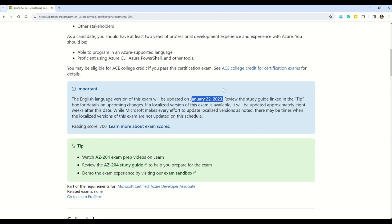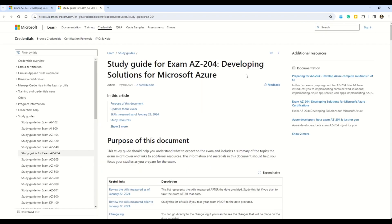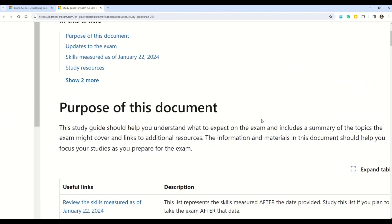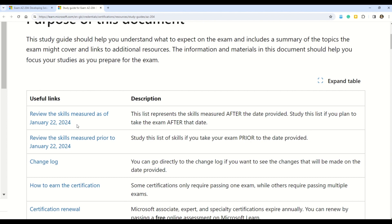To find the most updated information, you have to come to the 'Tip' section and click on 'Review the AZ-204 study guide.' The steps I'm following for AZ-204 — you can follow the same steps for all certifications. Here you can see all certifications listed on the left-hand side. In this section, you can see exam changes are happening on January 22nd, 2024. You see the difference — the previous page said 2023, and this page gives you the most updated information: 2024. That's the exact reason why you're not able to find the exam updates.